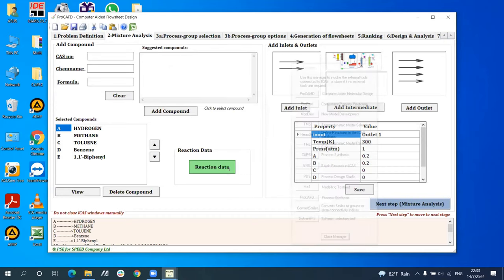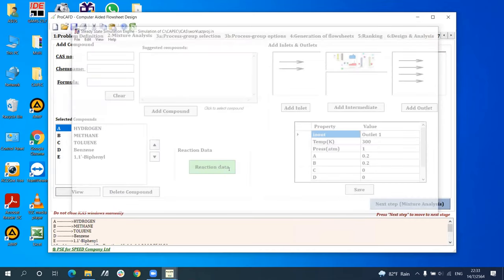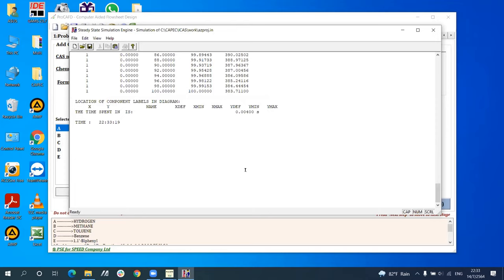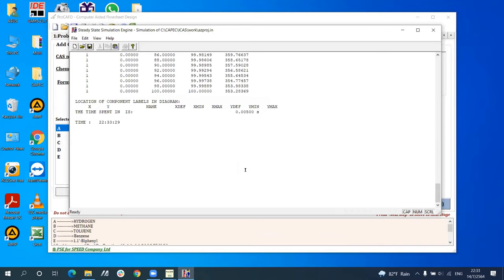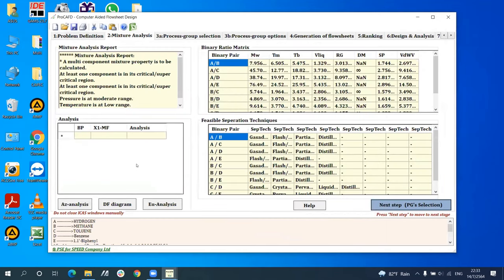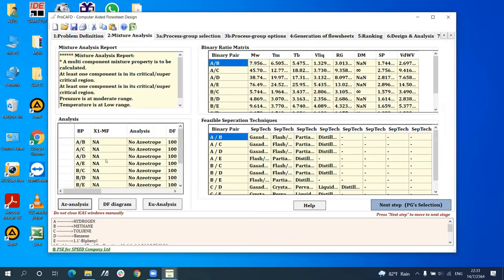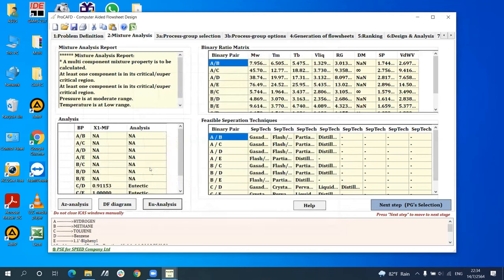After all necessary information is added, step two can be continued. The objective of step two is to generate the information needed to perform a detailed mixture analysis. With five compounds inserted, ten pairs of compounds are formed. The program calculates the azeotrope, eutectic point, and driving force of these pairs, then uses the data to calculate binary ratios of properties, leading to the set of feasible process operation techniques for the system. For each binary component pair, an analysis is performed to identify the azeotrope and provide potential separation approaches. The driving force plot and diagram show data for each binary pair, such as benzene-toluene or toluene-biphenyl.